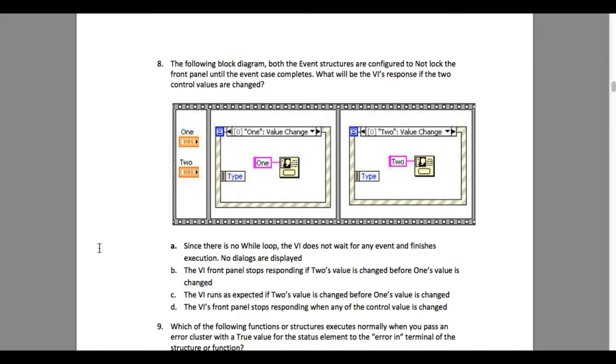So option A is going to be incorrect because it says no dialogues are displayed. Option B says the VI front panel stops responding if Two's value is changed. This is incorrect as well because it's in the sequence structure.